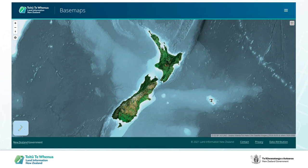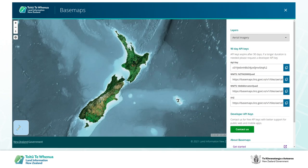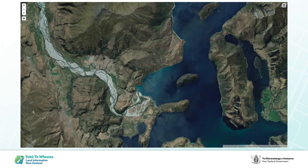Our basemaps product makes it fast and simple to create maps using our free, open, and authoritative topographic data. We collate aerial imagery sourced from local and regional councils around New Zealand into a single national view, then provide WMTS and XYZ services so customers can easily bring aerial imagery into their maps. This service includes Sentinel-2 satellite imagery at low zoom levels, bringing aerial imagery into view as you zoom in — this is 30 centimetre aerial imagery outside of Wanaka.